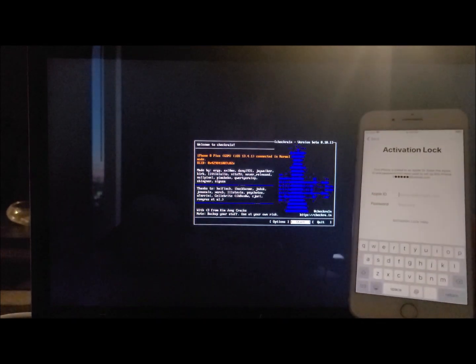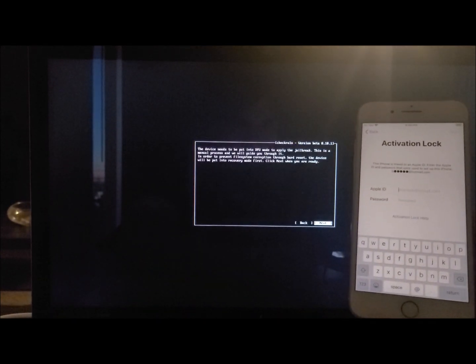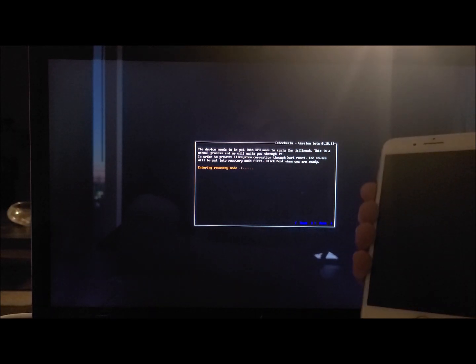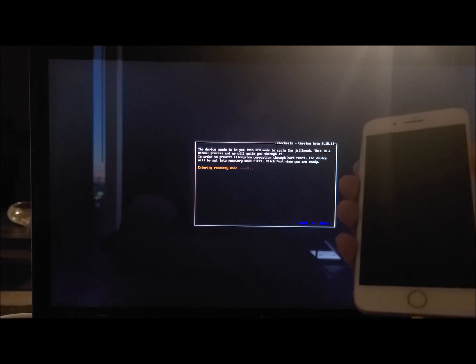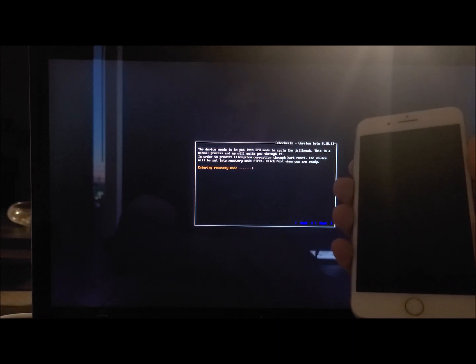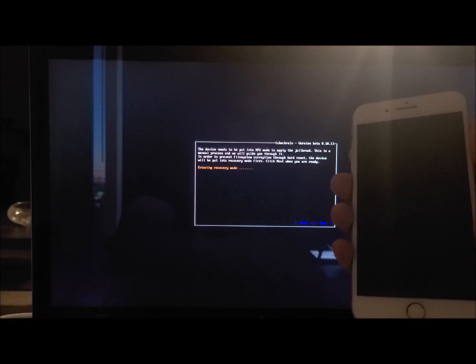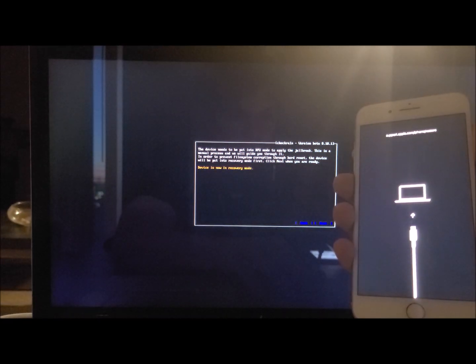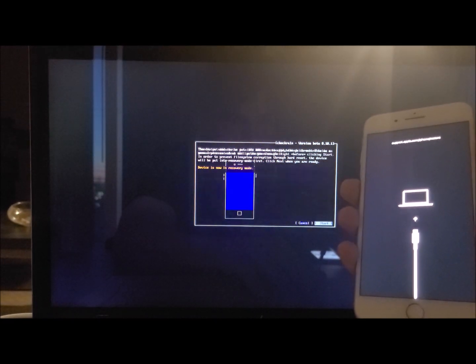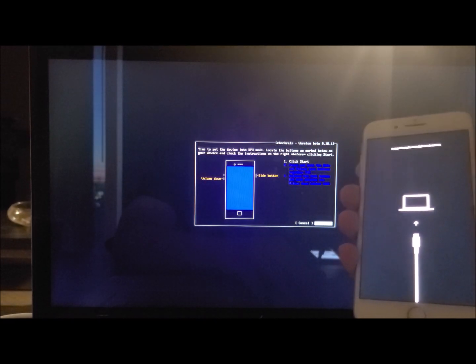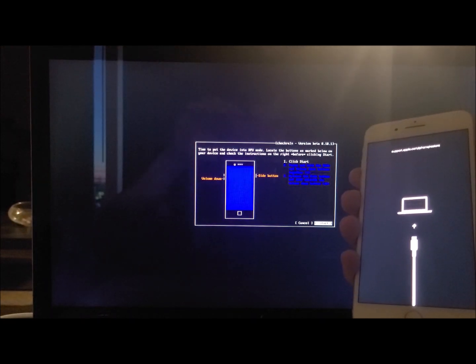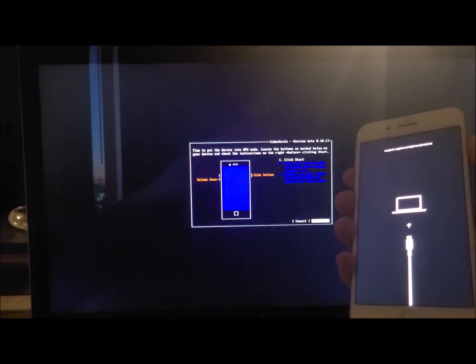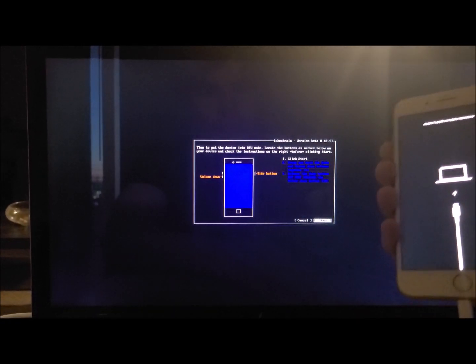Here is my iCloud locked iPhone 8 Plus. I'm going to click Start, then Next, and it's going to put the phone into recovery mode — the same mode the phone would be in if it needed to be restored with iTunes. Now we have to put it into DFU mode. Follow the instructions on your screen: press the Home button and Volume button together for five seconds.